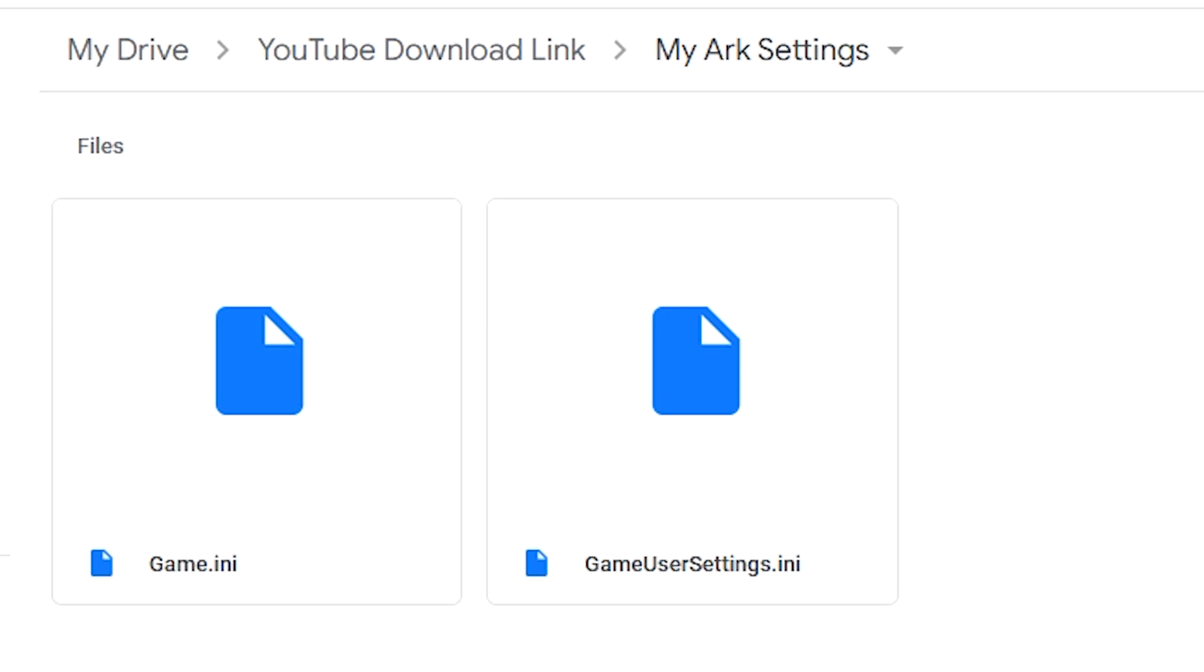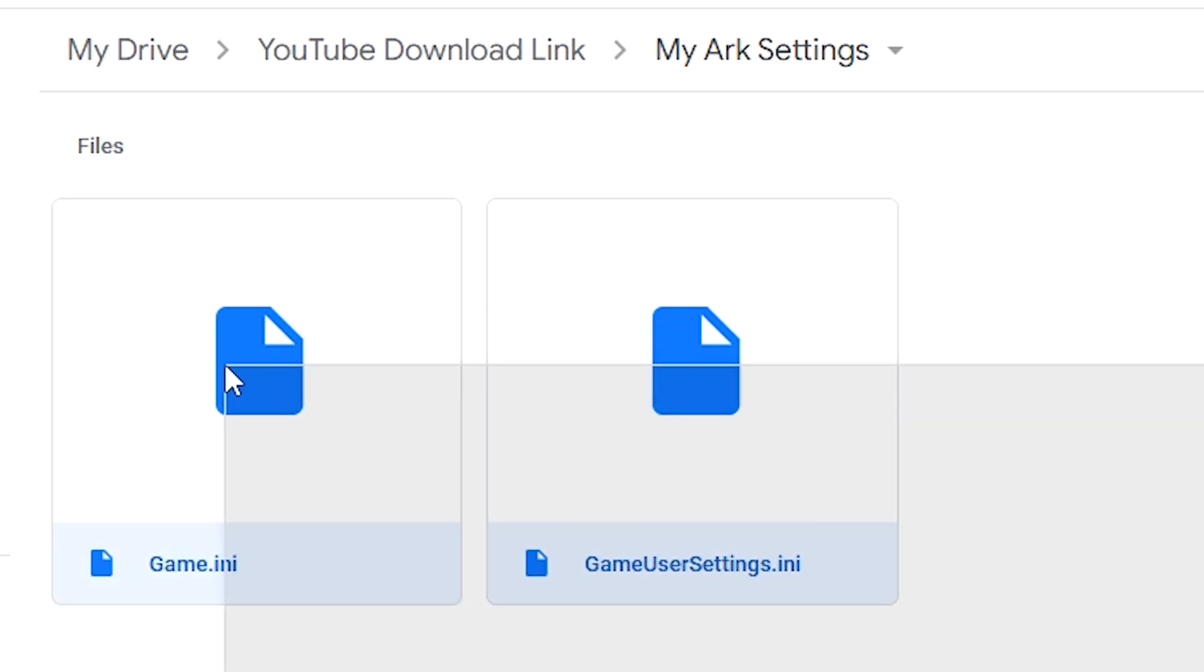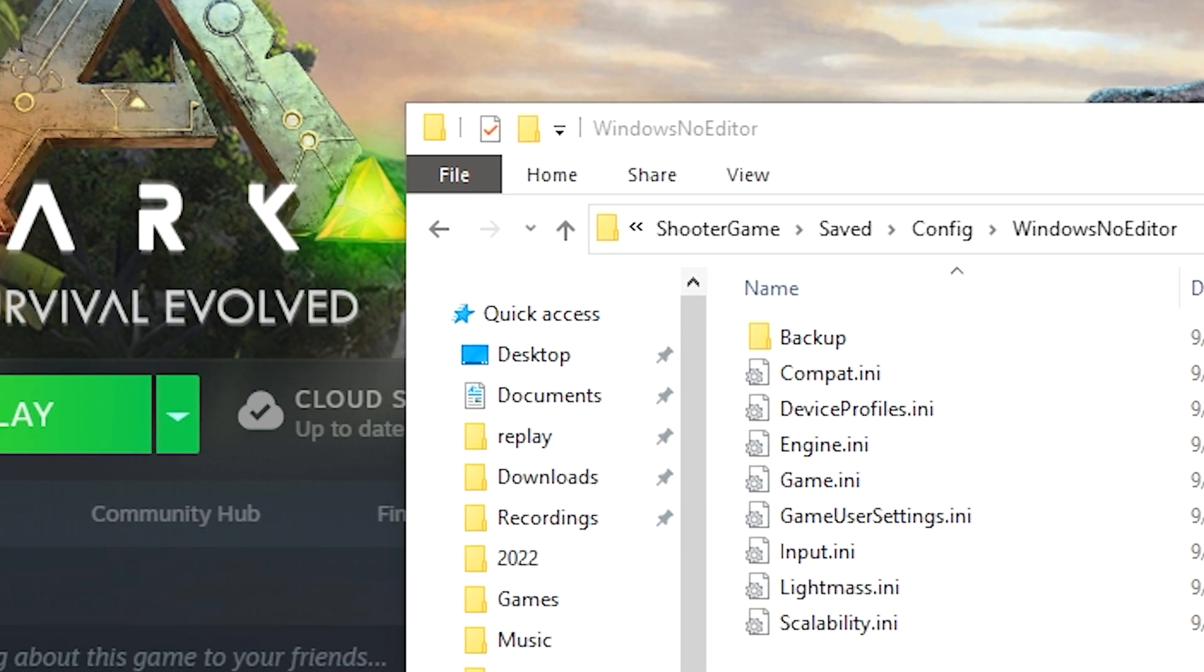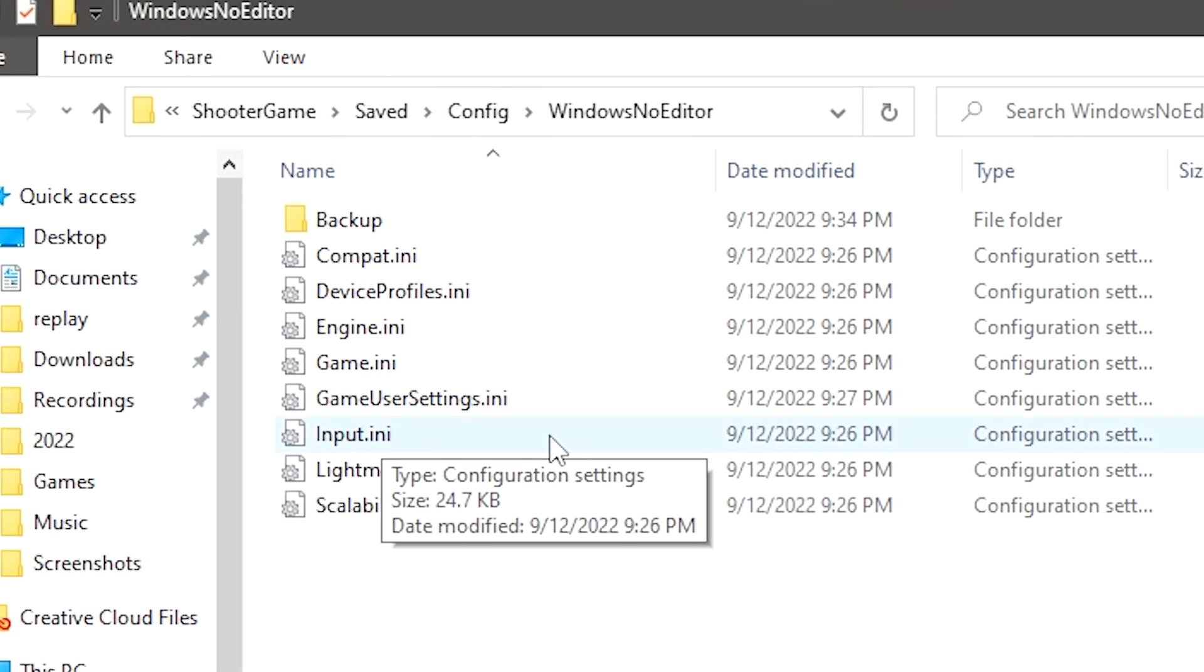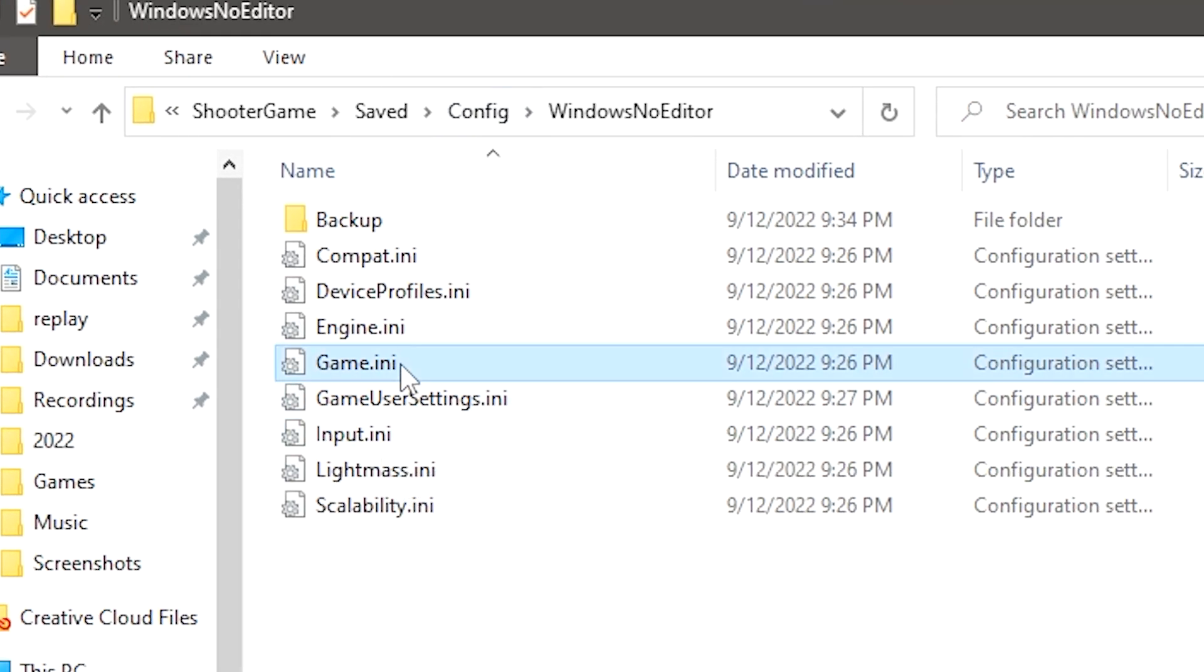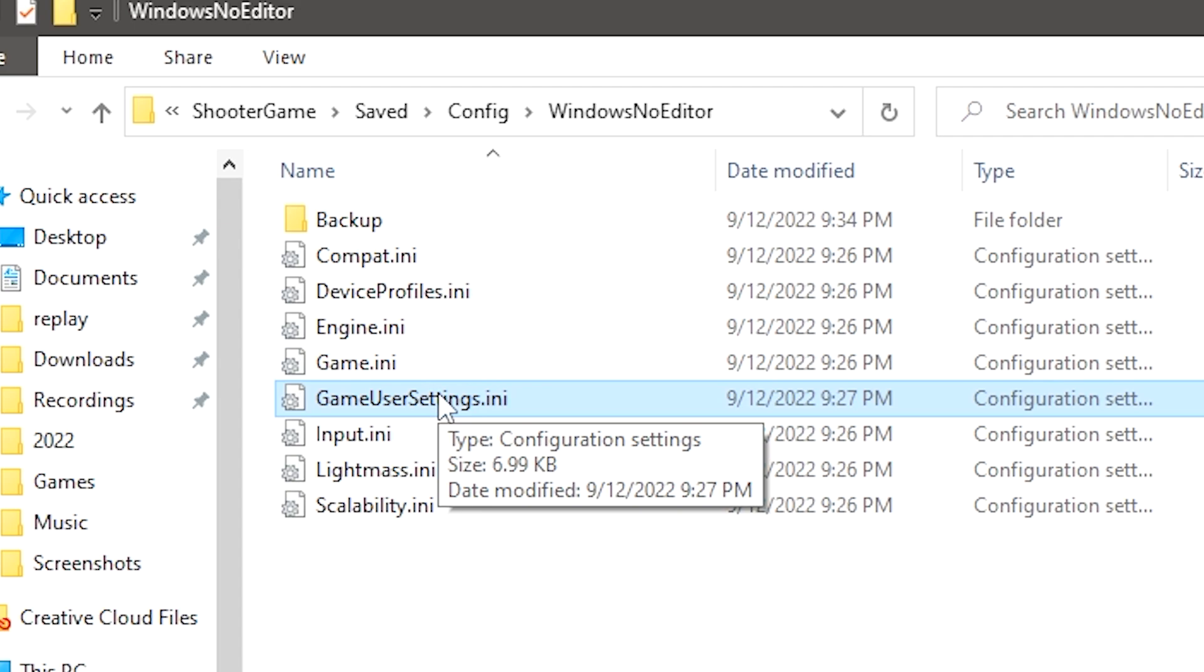Now if you wanted the settings that I used, for example there is this link here that'll be shared in the description. This is my ARK settings that I used for a nice beginner playthrough and you'll see here the two files are here and you can actually just download these and just throw them directly into this folder here, replacing these two files. And you'll open up the game and you'll have my exact settings to the T as what they're loaded as.